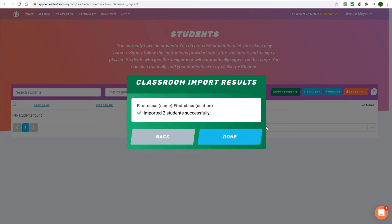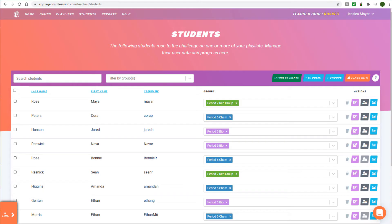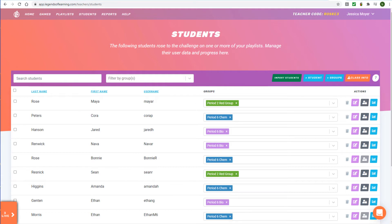If all classes are imported successfully, you'll receive a confirmation. Click Done. The imported students will appear in your Legends of Learning student list, tagged to their assigned Google Classroom classes.